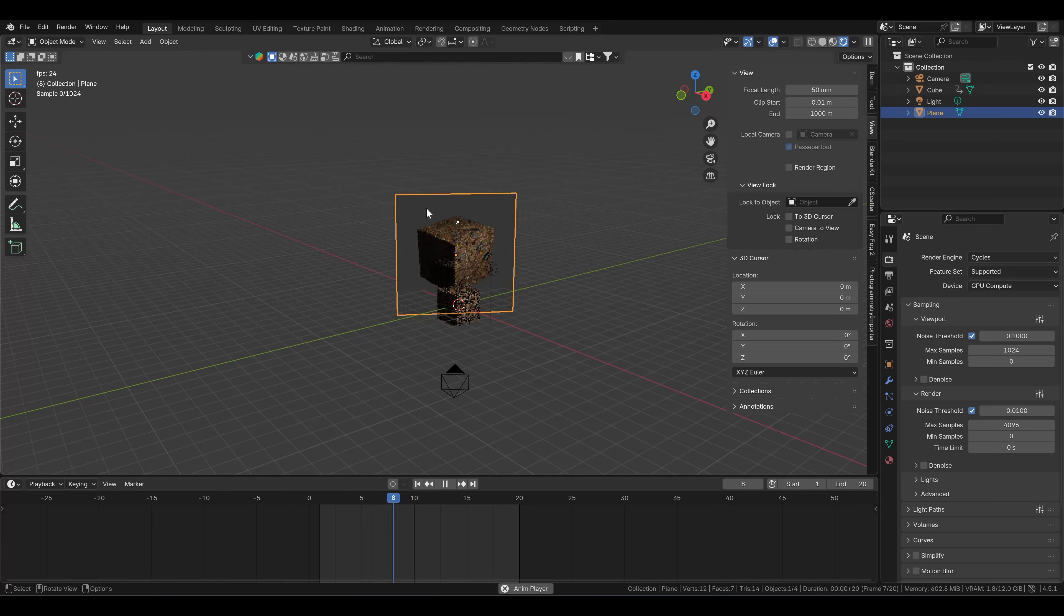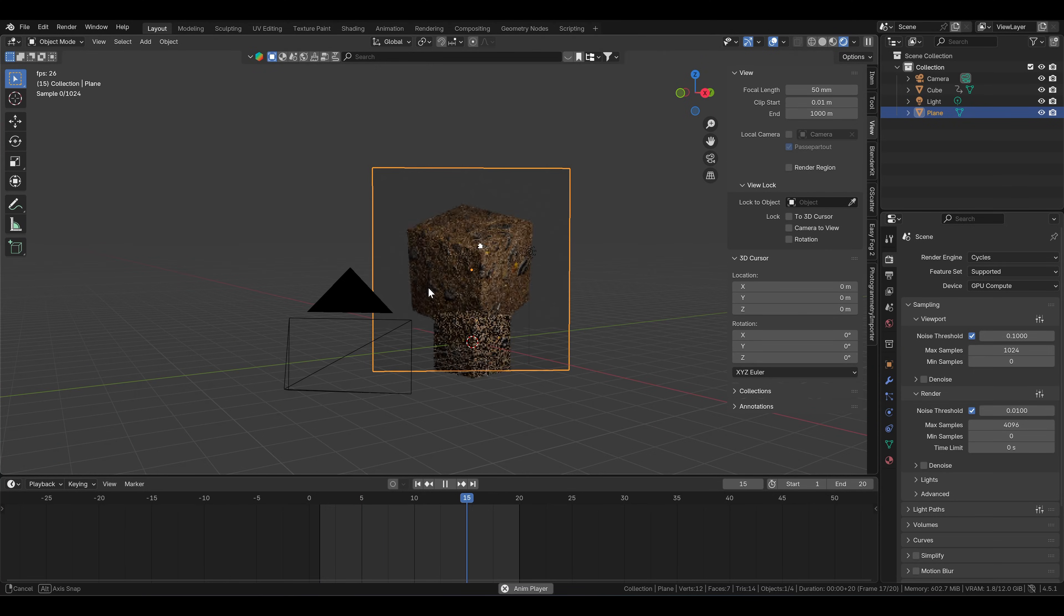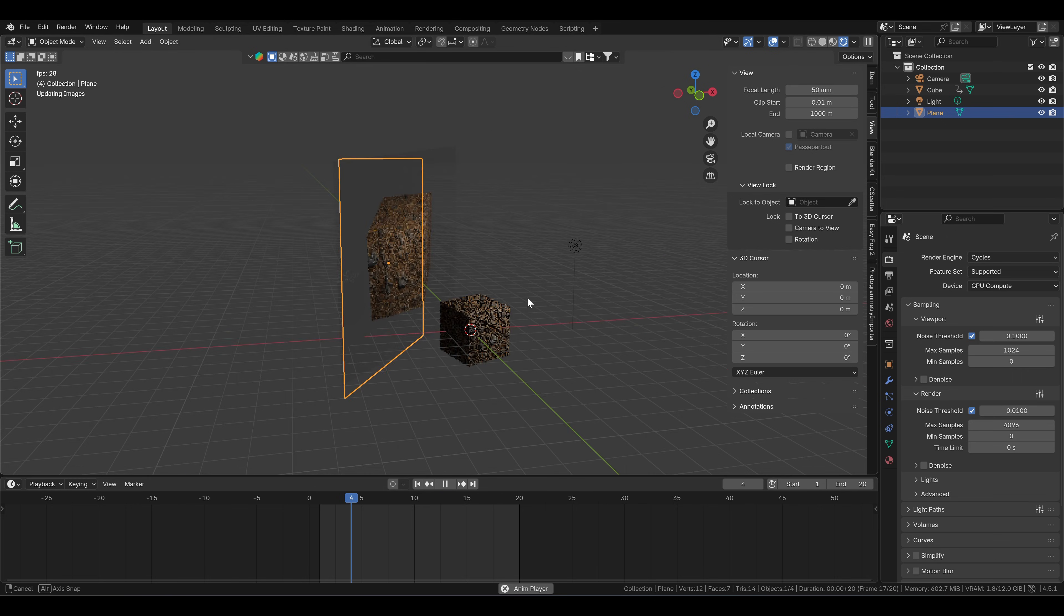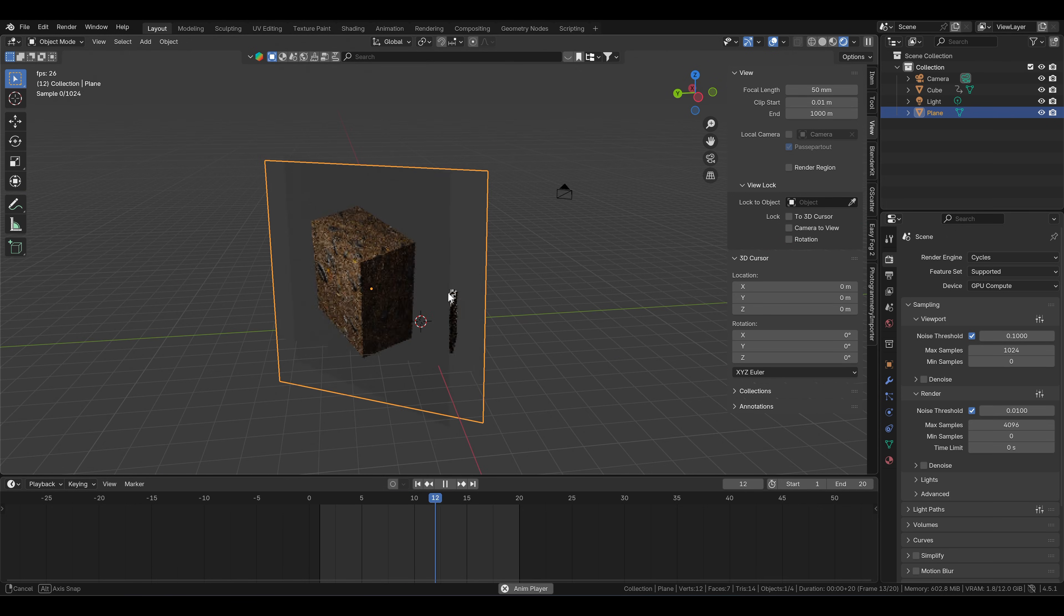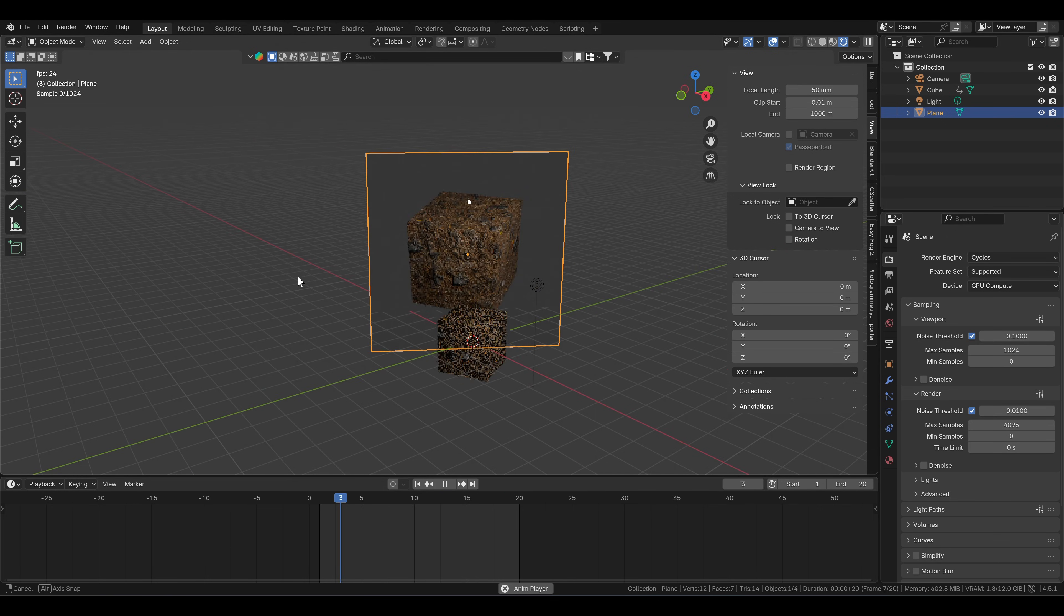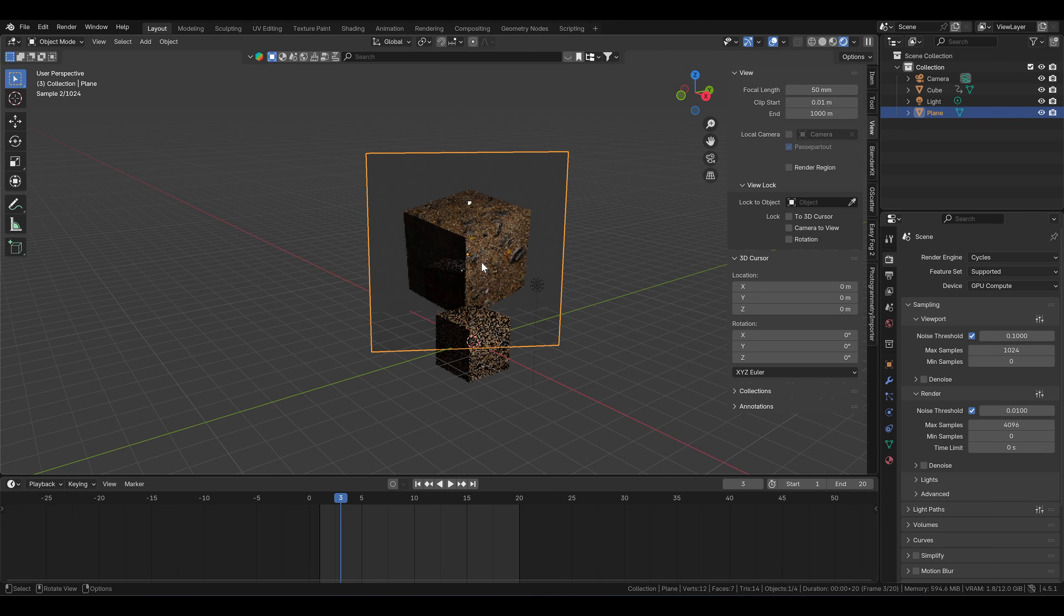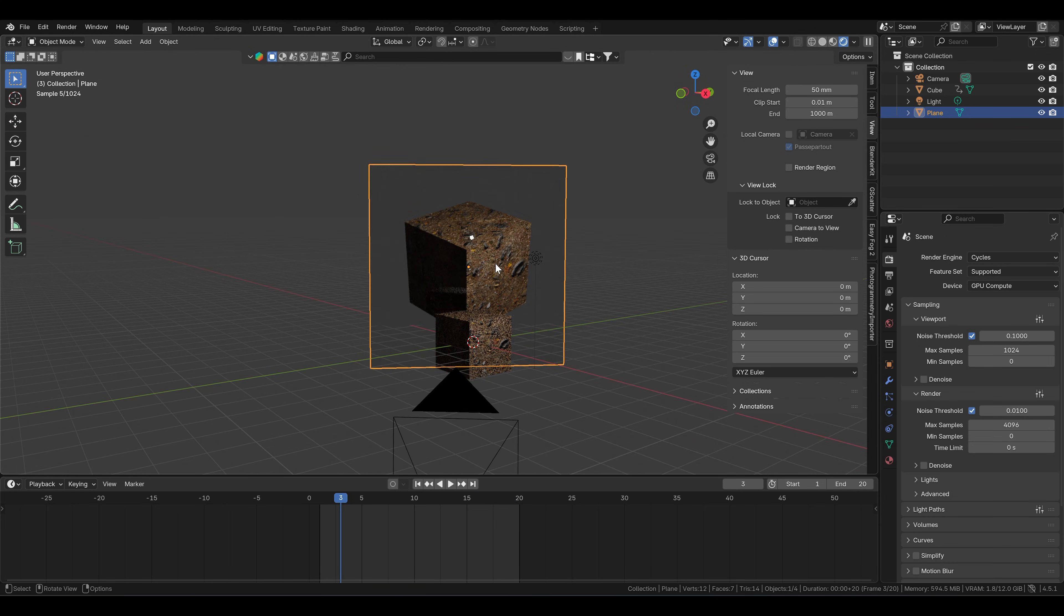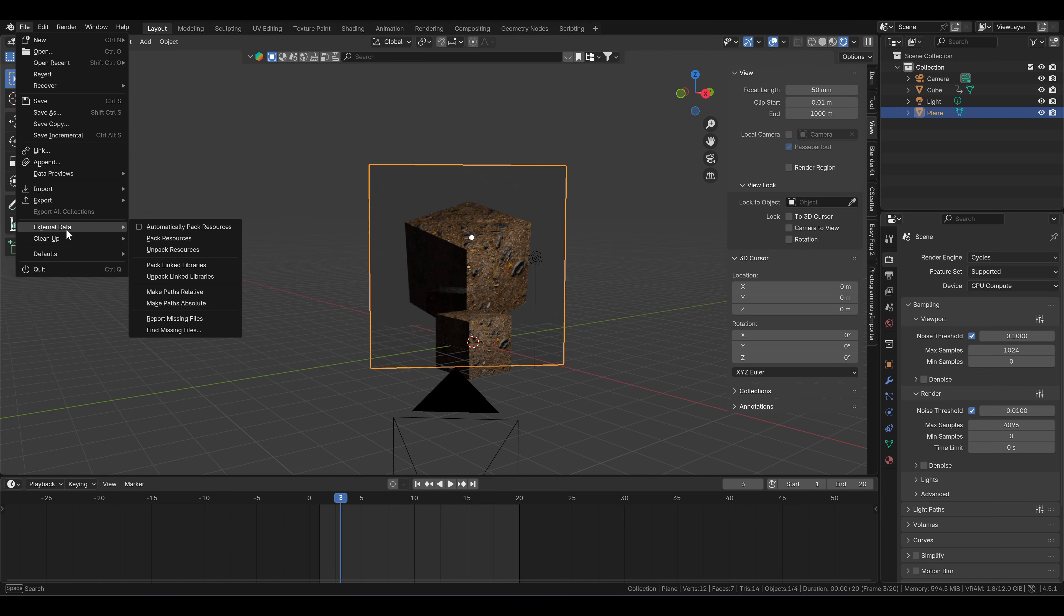There's one exception. If you want to use simulations or video textures as I did in this blend file, you will find that you can't pack them into the blend file. You can still render this for Sheepit though. Let me show you how you can do that. Go to File, External Data, and Make Paths Relative.